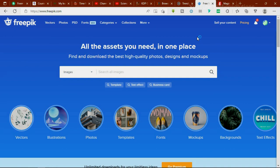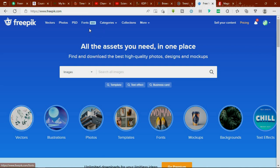The second website I'll be talking about is freepik.com. This site is made up of a lot of images, graphic design templates, vectors, and photos. Recently, they also added a font tab, so if you need a font, you can just click on it, check the font, and if you like it, download it.